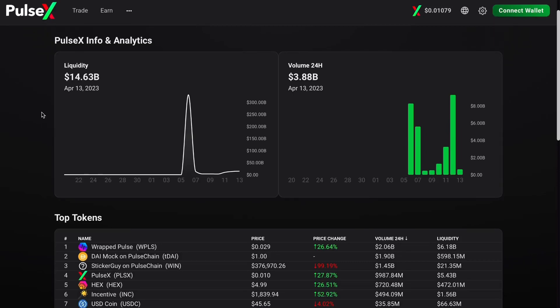Welcome back to the channel. As we approach PulseX and PulseChain launch, all of you are going to want to know what is likely to happen and I'm going to demonstrate that in detail. I've done a few videos outlining what I think may happen, but we're going to get more in depth — I want you to visually see how this could all play out, including a thousand X scenario.